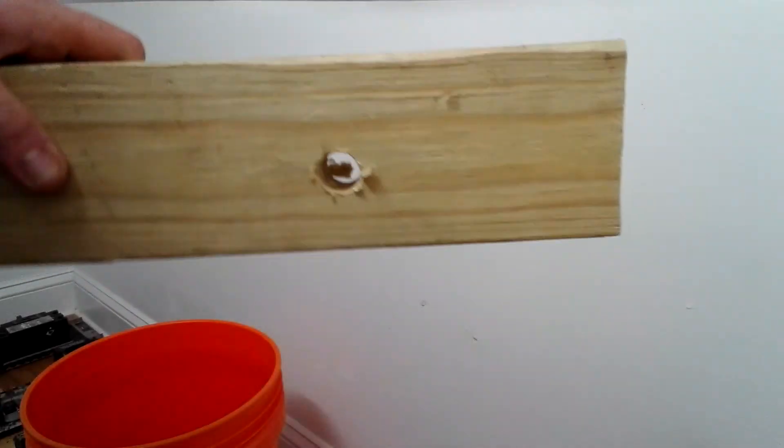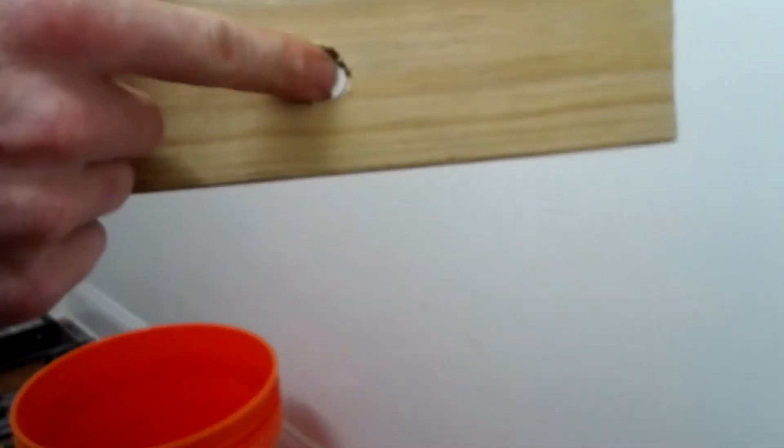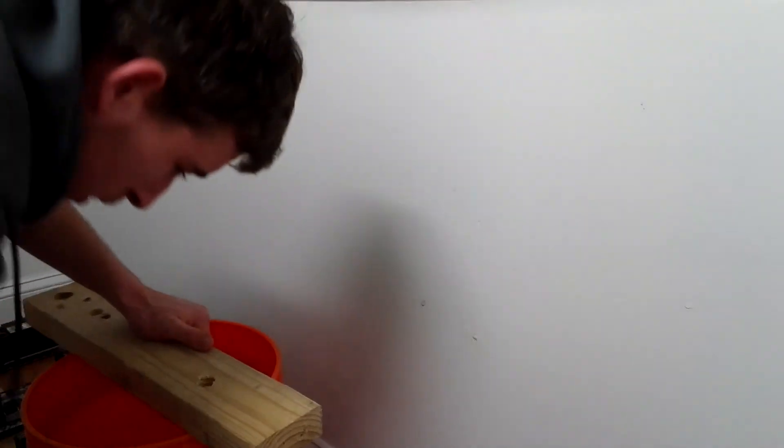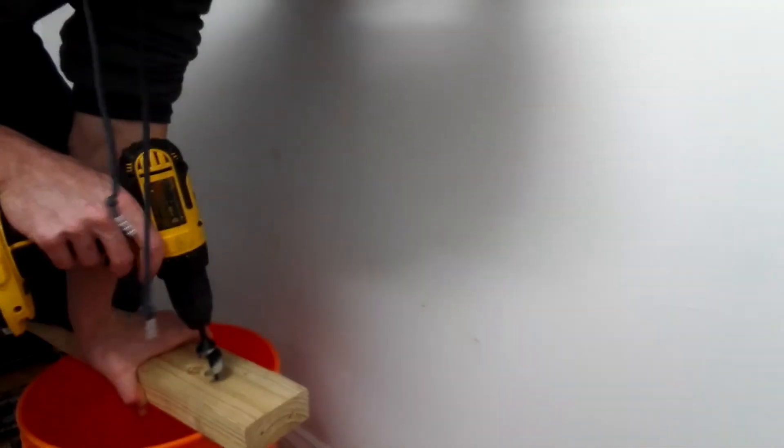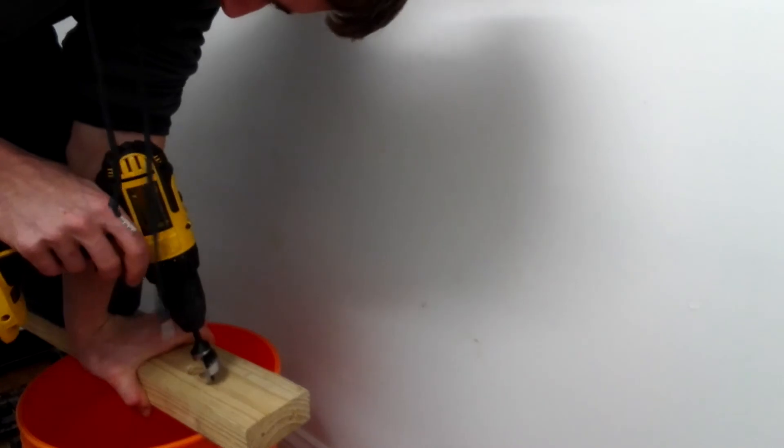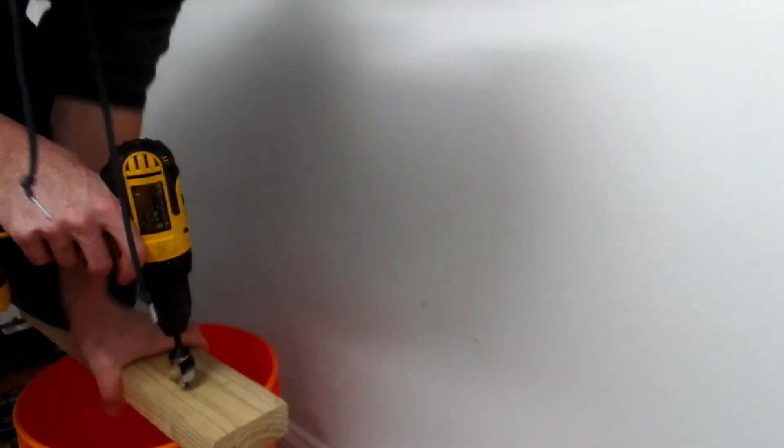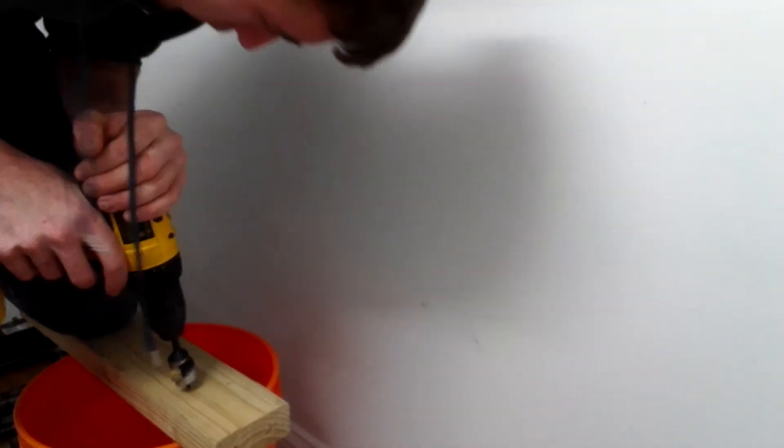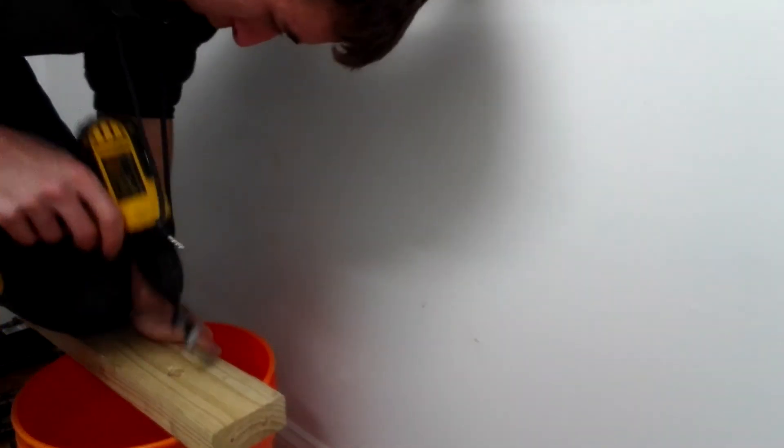Okay, so very happy with the way that turned out. You could see it. All right, now let's try the one inch. Okay, let's try the one inch - that's gonna be a little bit more of a test.